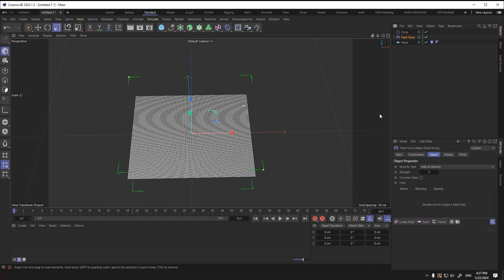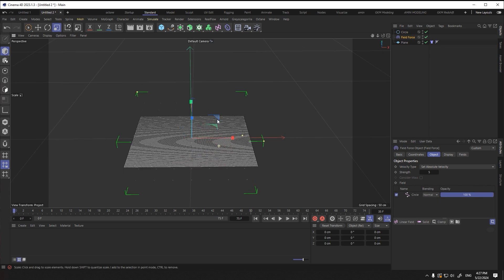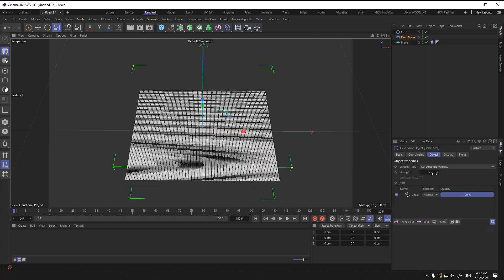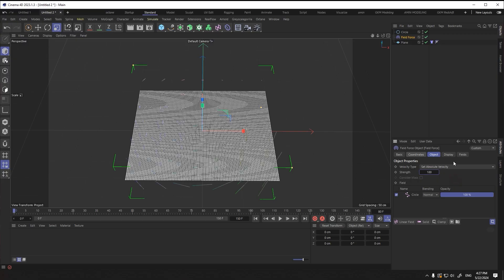In the field force attributes tab, I change the velocity type to this option and drag the circle inside. Now I increase strength and activate the timeline. You can see what happened.